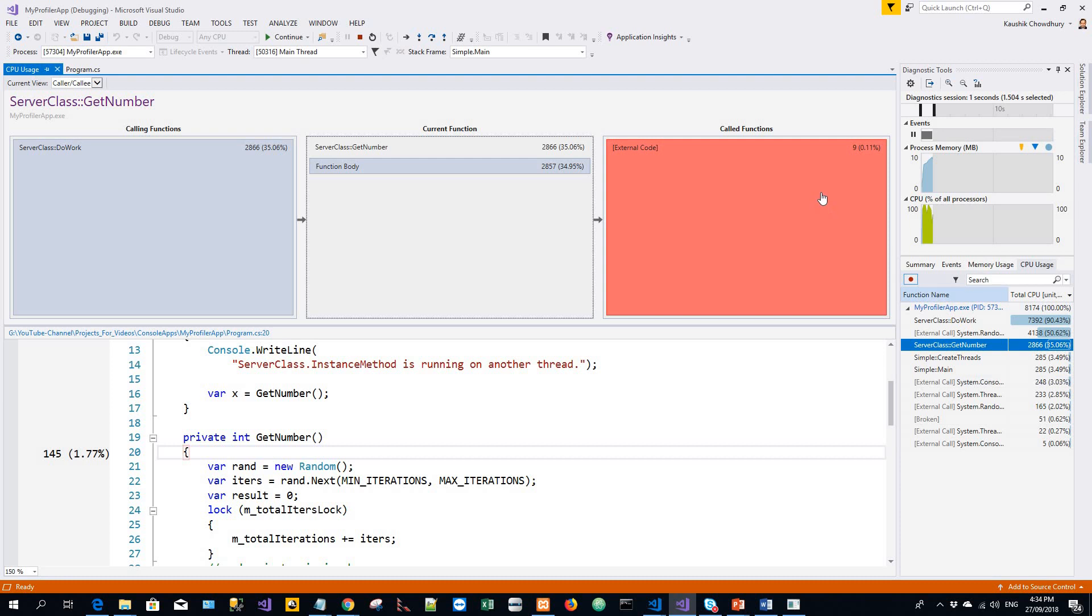And the remaining time was spent in the external code called by this function. Actual values will be different depending upon your environment. Thanks for watching, that's it.